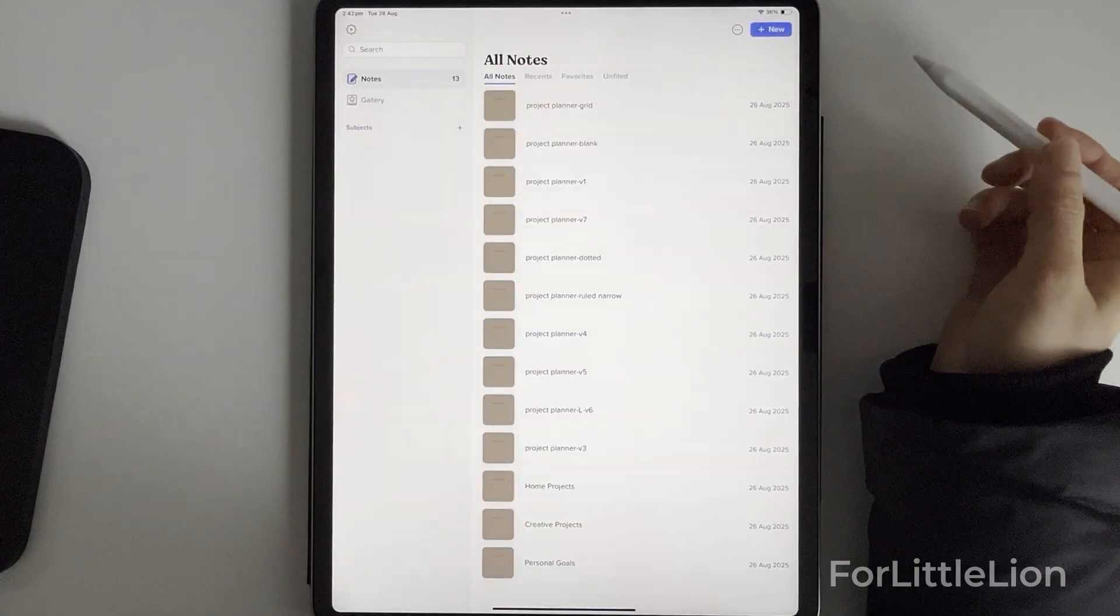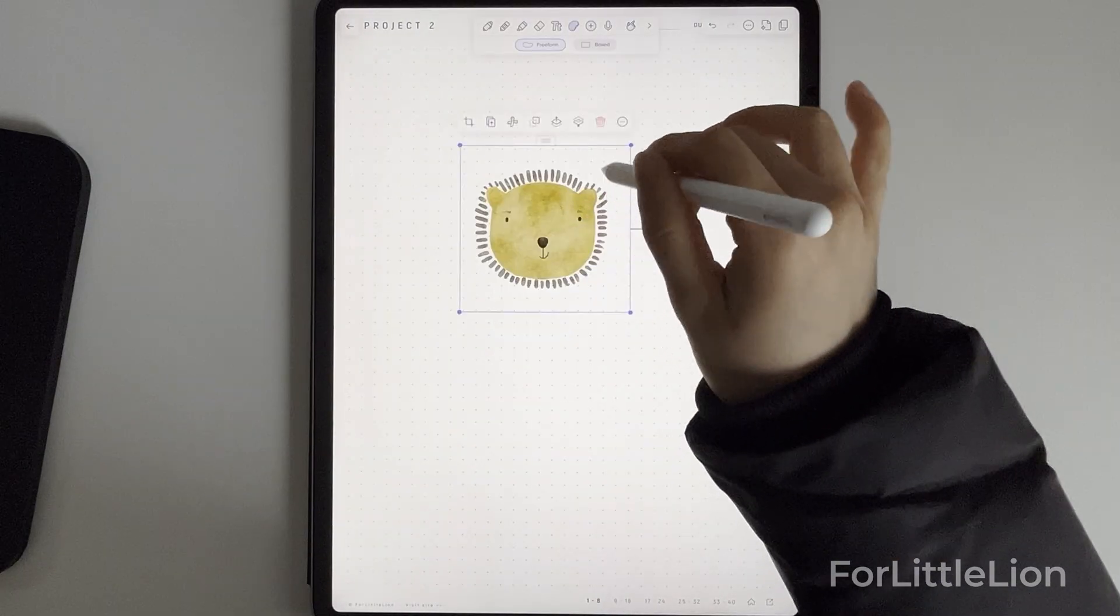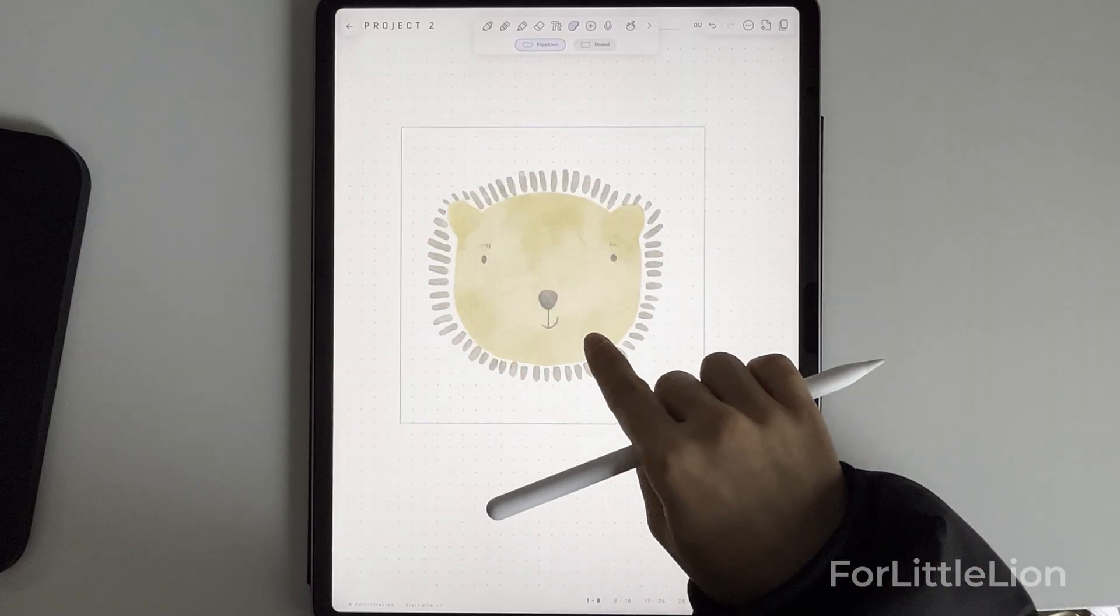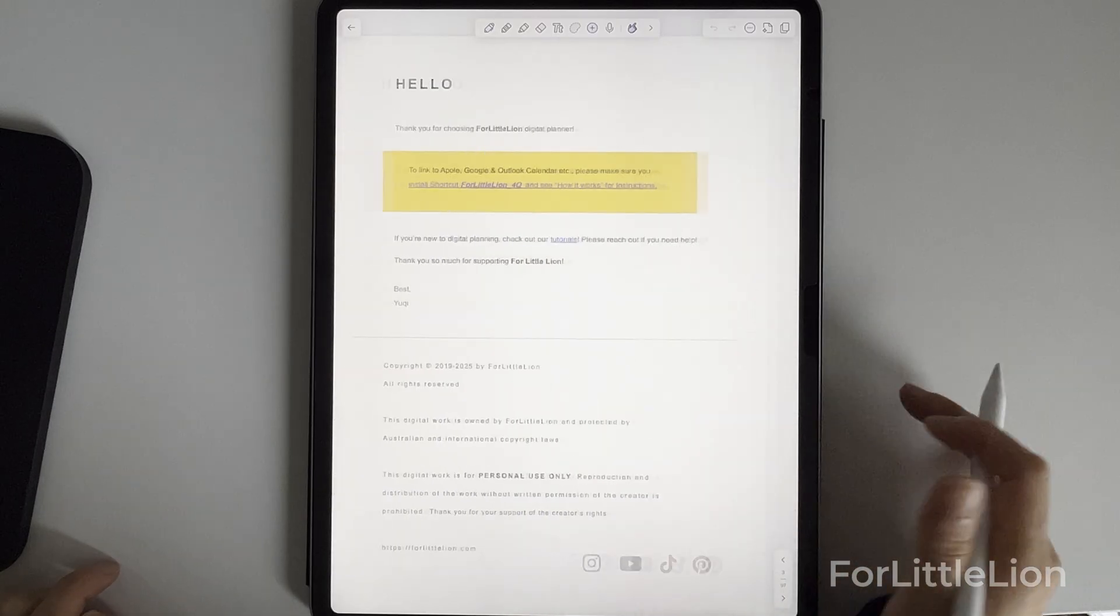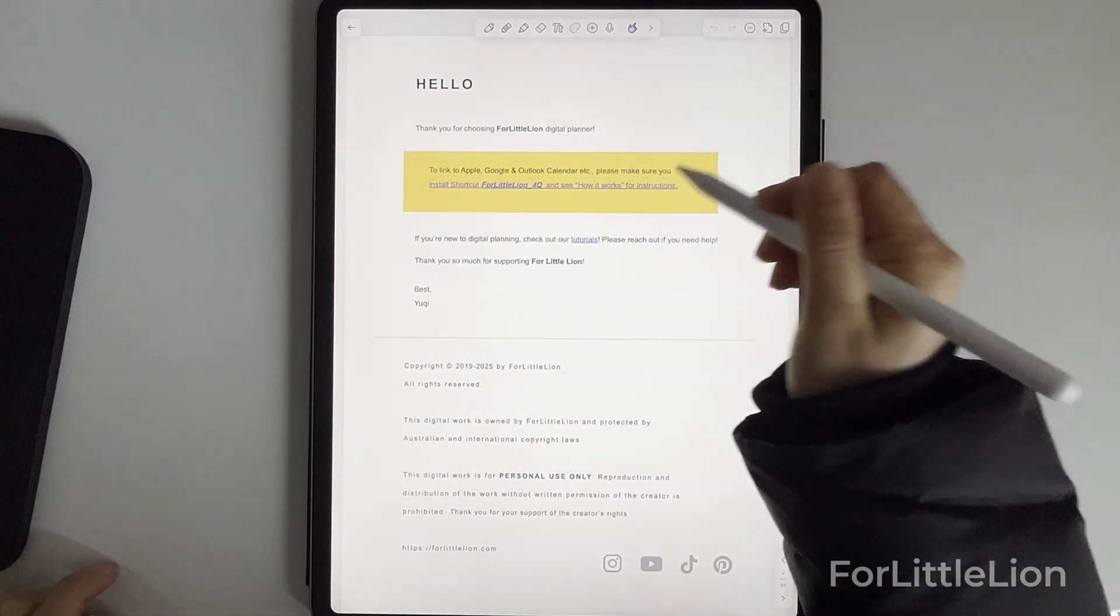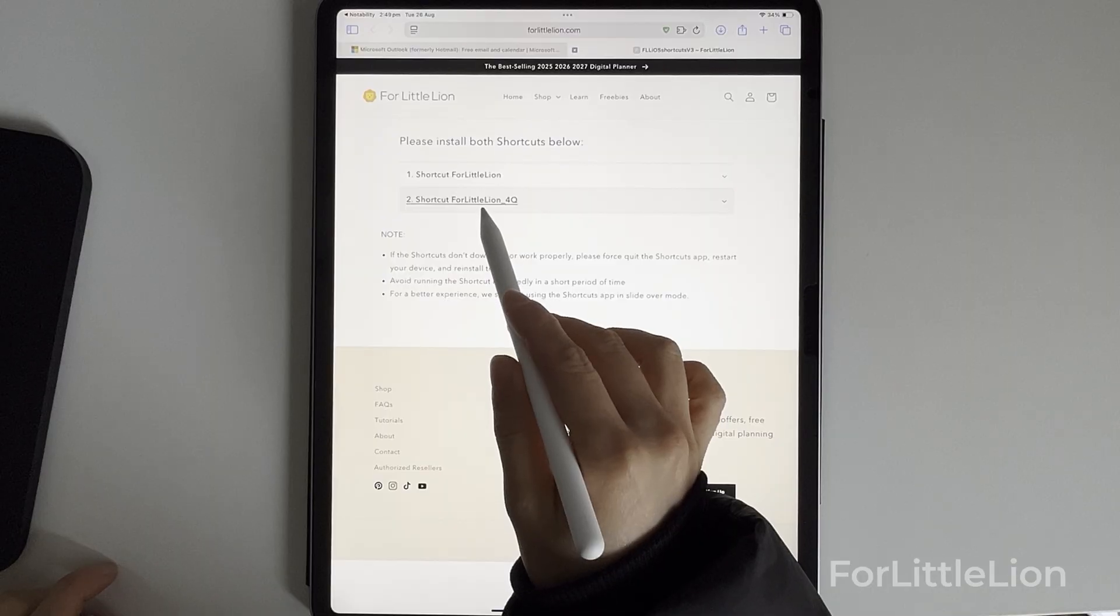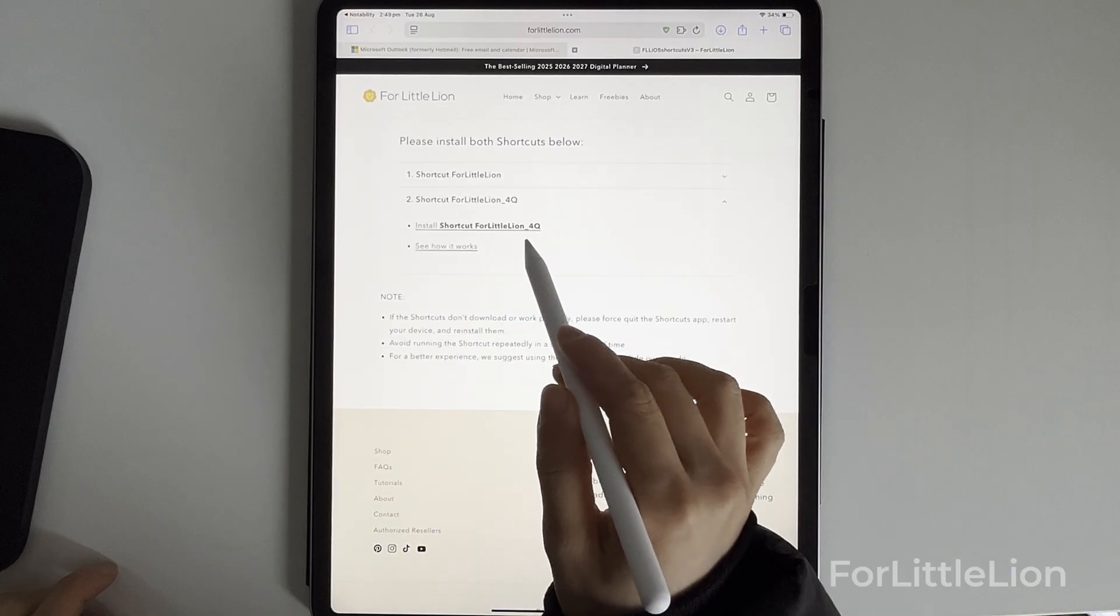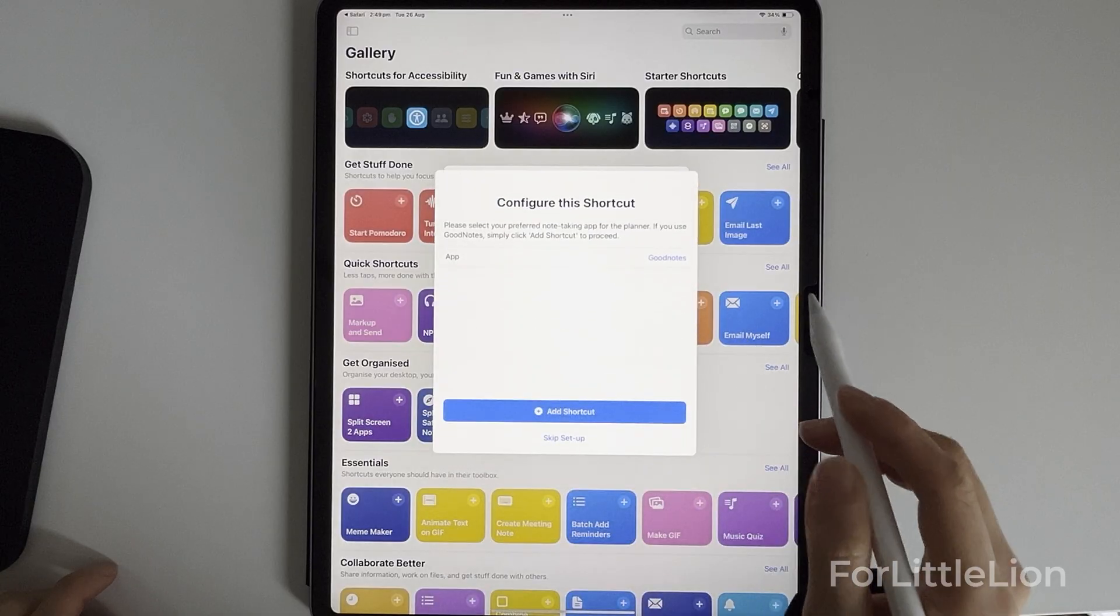For example, if you're an artist, you can choose the bujo or blank version for your creative projects. The project organizer also comes with calendar integration. First, tap the install link on the copyright page. You'll see there are two shortcut links here. Make sure you install the FourLittleLine FourtyQ shortcut. The other one is for our digital planners like the Only One Planner.